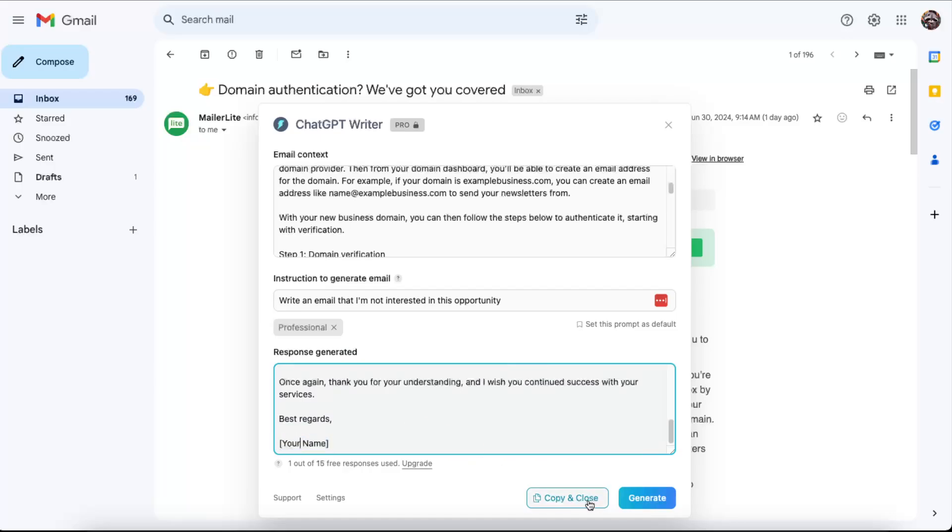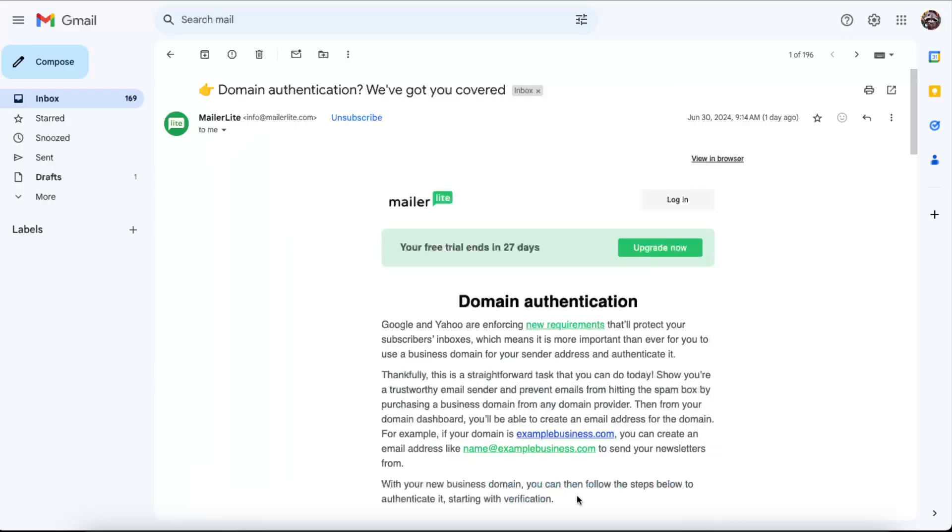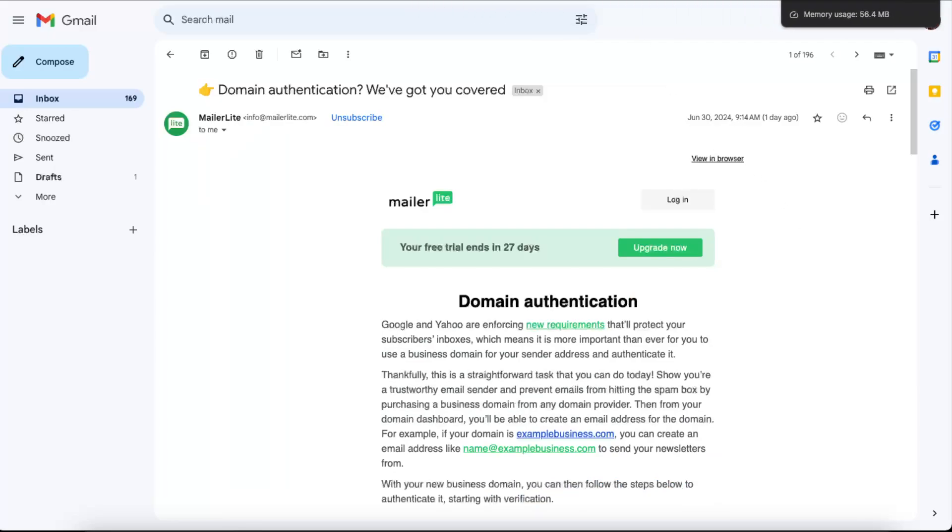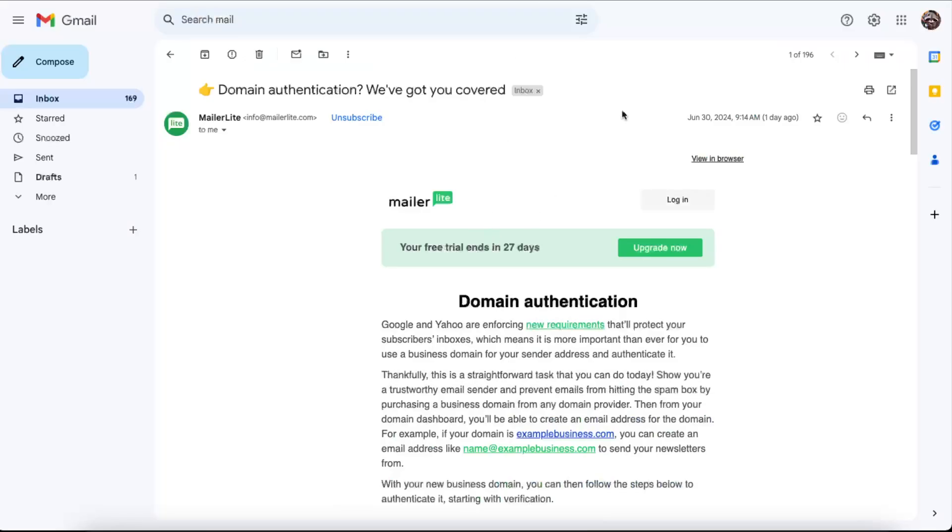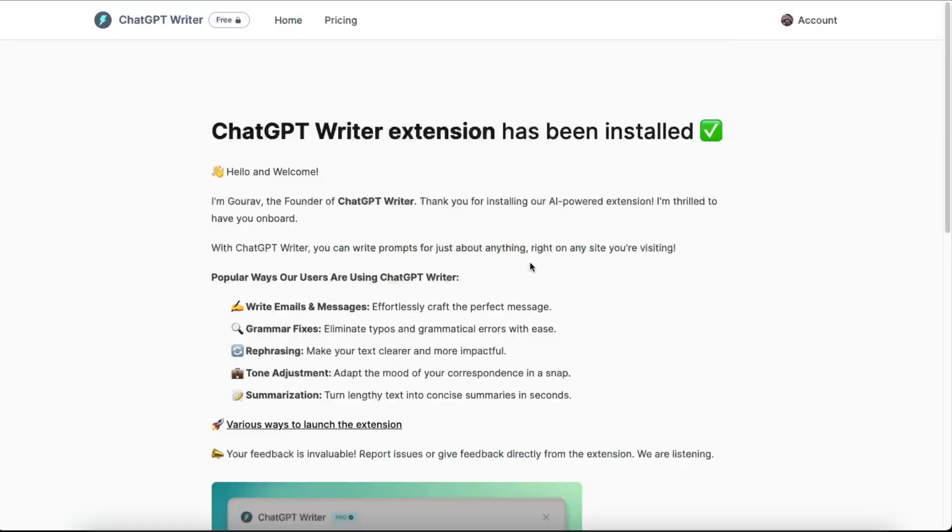And after that, we can just copy and close it, and then we can reply. So that's basically it for today's video. That's how you can use ChatGPT Writer for your emails. If this video was helpful, please leave a like, subscribe to this channel, and I'll see you next time. Bye!